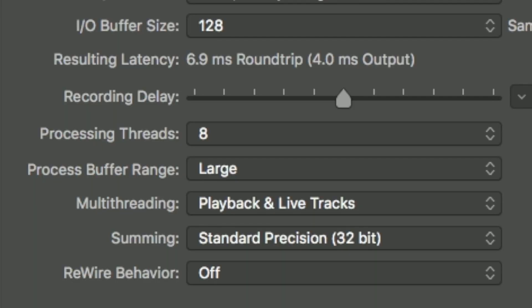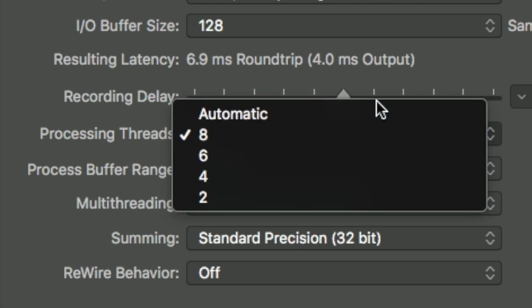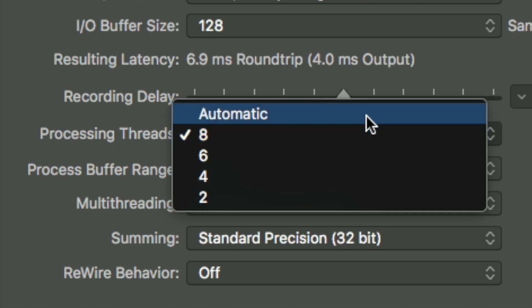The processing threads setting is talking about how the CPU is being used within your system. I've got eight cores within my CPU and it's normally set on automatic. I want Logic to use as much power as possible all of the time, so I'm going straight for eight. If you've got something running in the background — say Chrome, which takes up quite a lot of power — maybe you want to go for six to give it a bit more space. However, I prefer eight straight through.